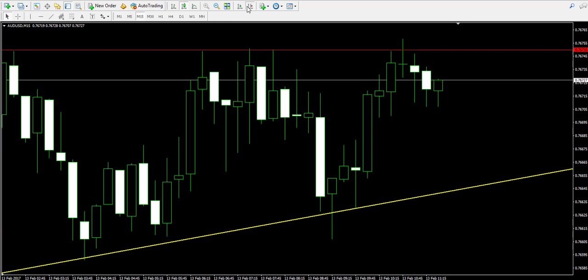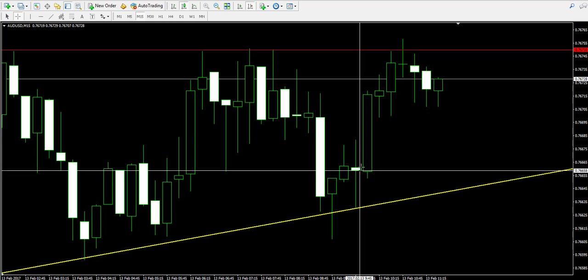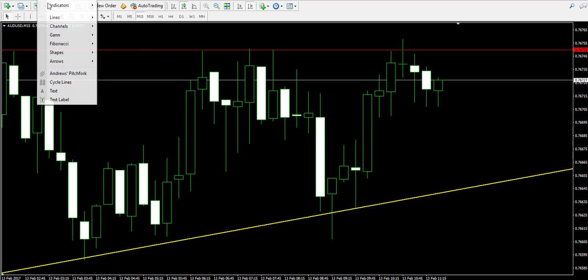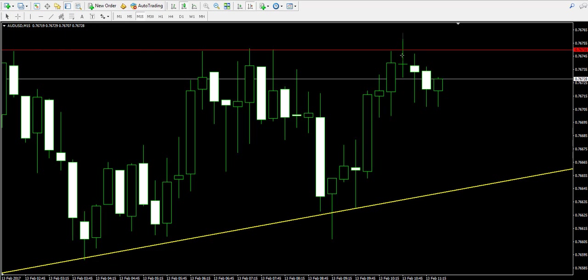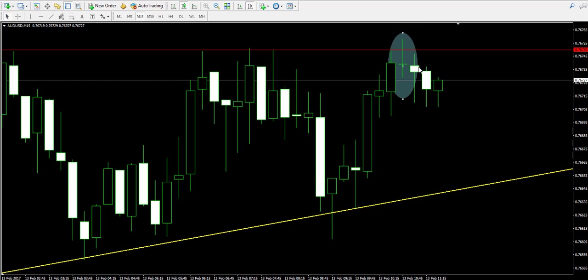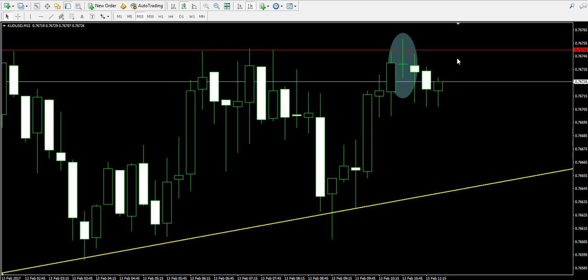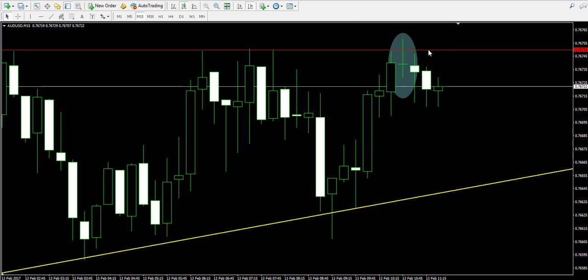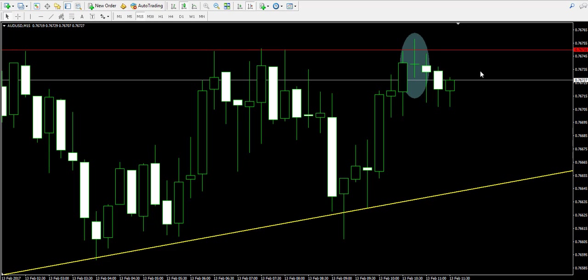At the same time, we have a strong reversal candle pattern which came after the last bullish impulse on the chart. This is the doji reversal candle pattern. You can see the doji pattern in the ellipse on the chart. After the price action interacts with the 0.7675 level, it closes a doji candle after a bullish trend, which suggests that the price action is probably reversing.